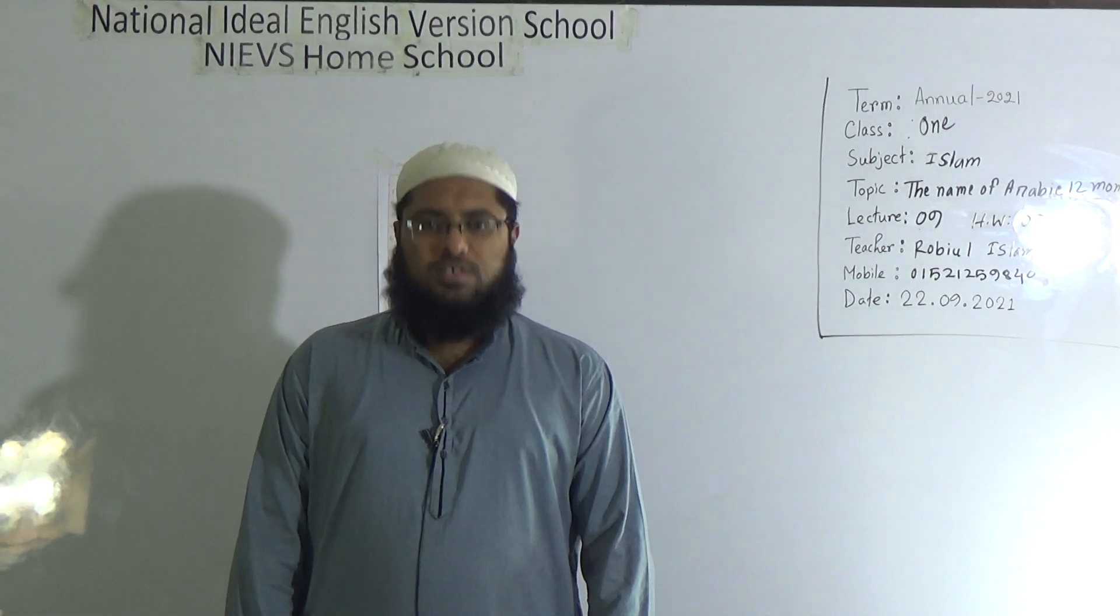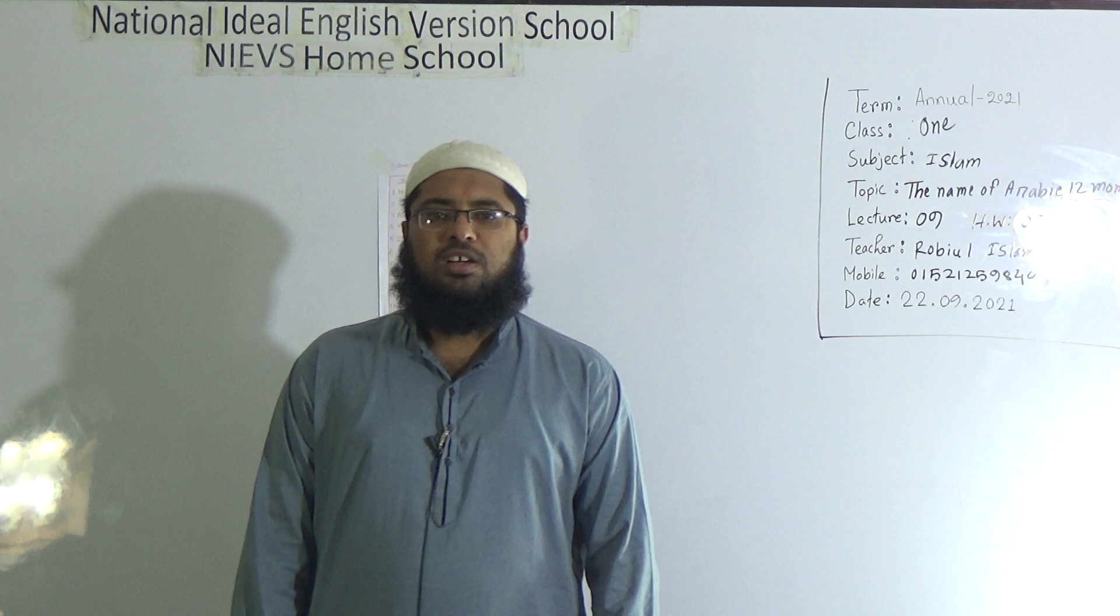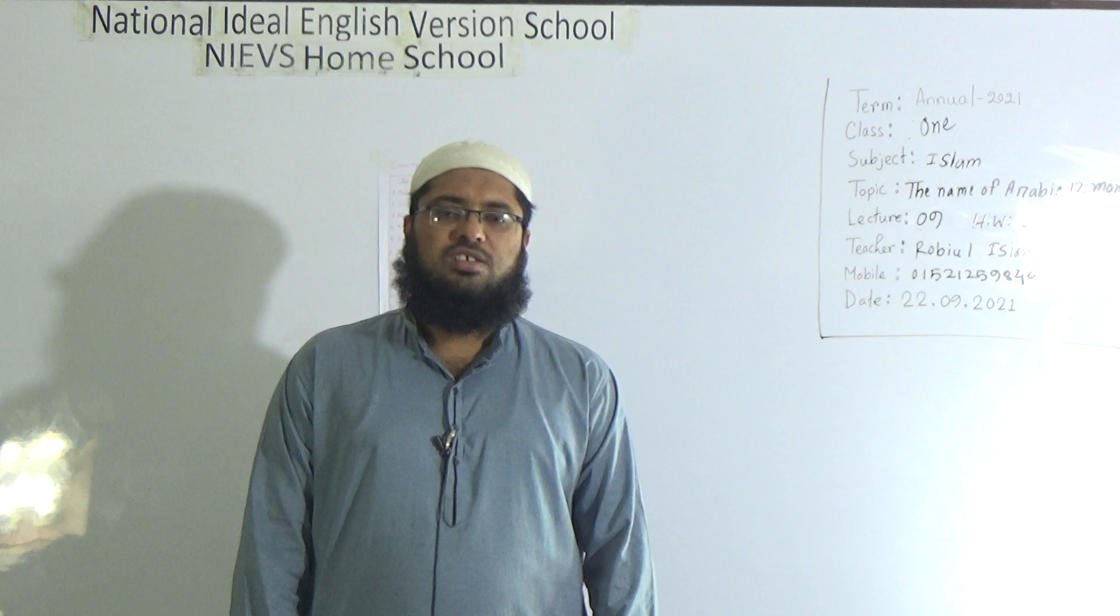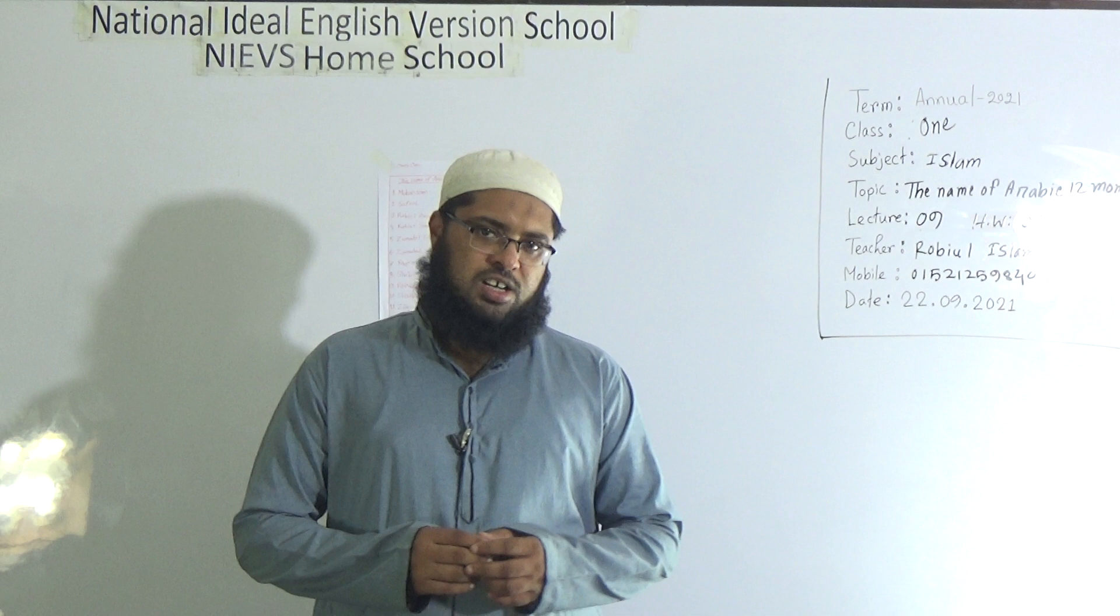Assalamu alaikum my dear students, how are you all? I hope that you are fine with the grace of Almighty Allah. Alhamdulillah, I'm also fine. Welcome to NIEVS Home School. This is Mr. Robin Islam, assistant teacher of Islamic Studies of National Ideal English Version School morning shift.